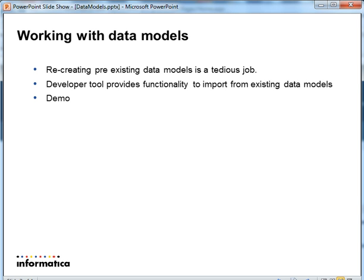This presentation is about how to create logical data object models from data models. There are so many data modeling tools out there which companies use to create data models in their proprietary formats. Several customers might have these data models that they want to work with. Creating these data models from scratch can be overwhelming and pretty time consuming.